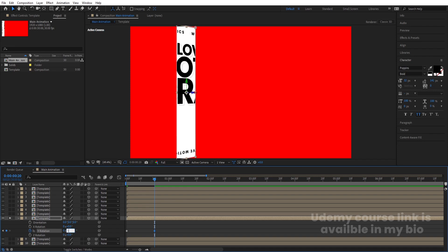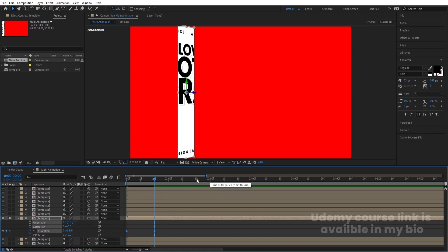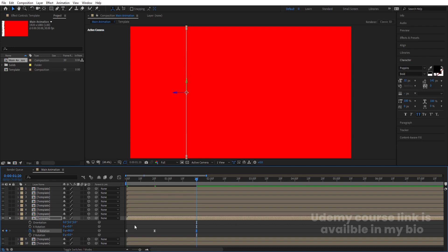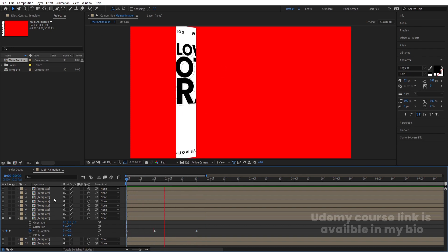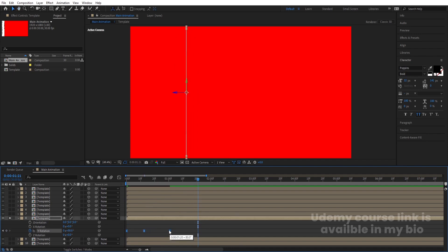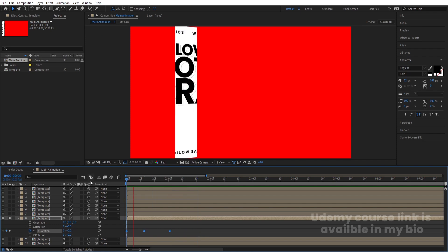Select those keyframes and hit F9 to ease them. Go to around 1 second 20 frames and rotate it to around plus 80 degrees. Then by holding Alt, trim the layer end to one second. The animation looks like this now.